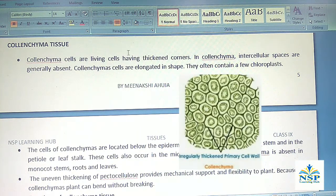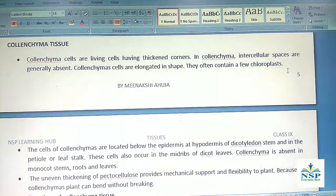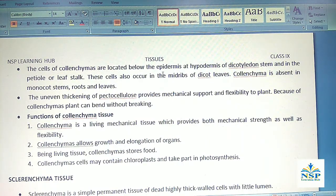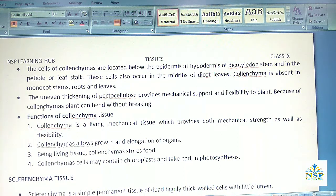Colenchyma tissue: Colenchyma cells are living cells having thick corners. In colenchyma, intercellular spaces are generally absent. Colenchyma cells are elongated in shape and they often contain a few chloroplasts. The cells are located below the epidermis at the hypodermis of dicotyledon stems and in the petiole and leaf stalks. These cells also occur in the midrib of dicot leaves. Colenchyma is absent in monocot stems, roots and leaves. The uneven thickening of pectocellulose provides mechanical support and flexibility; because of colenchyma, plants can be bent without breaking.